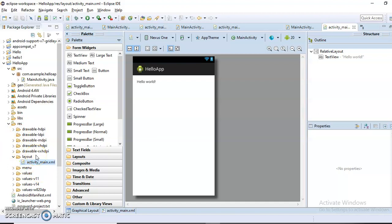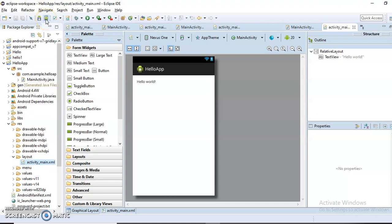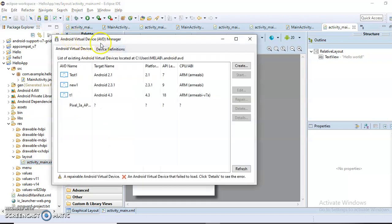After creating our first Android app, to run it we require an Android Virtual Device. The Android Virtual Device is a kind of virtual device which looks like a physical device but is not a physical device — it is a virtual device on which our Android application is tested. It is a kind of emulator, and it is created by clicking on the Android Virtual Device Manager.